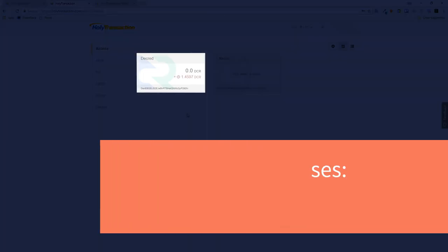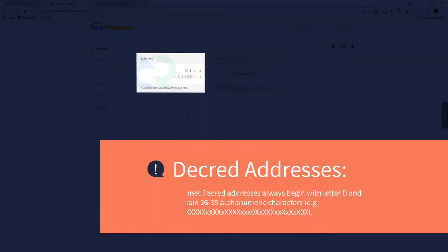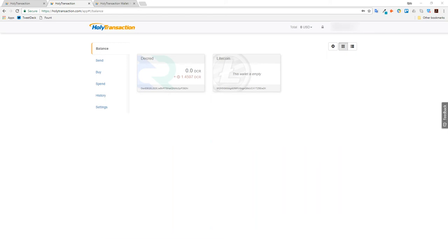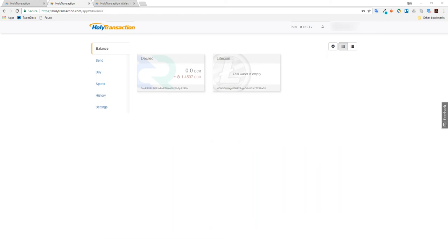In the background I've sent some Decred to this address. The null value on the Decred wallet has now been replaced with 0 Decred with a number below. This is an unconfirmed transaction. I must now wait for six confirmations on the blockchain before the funds are spendable.